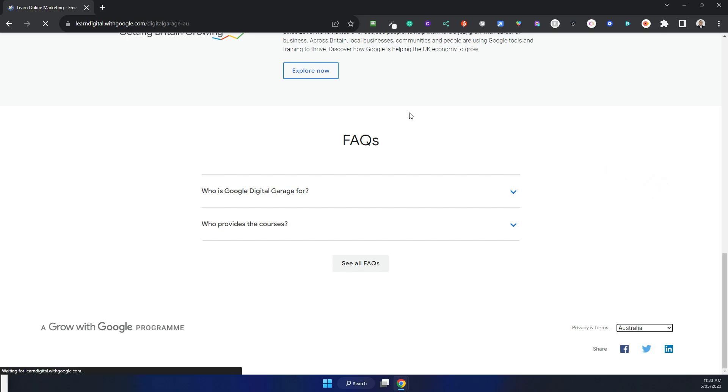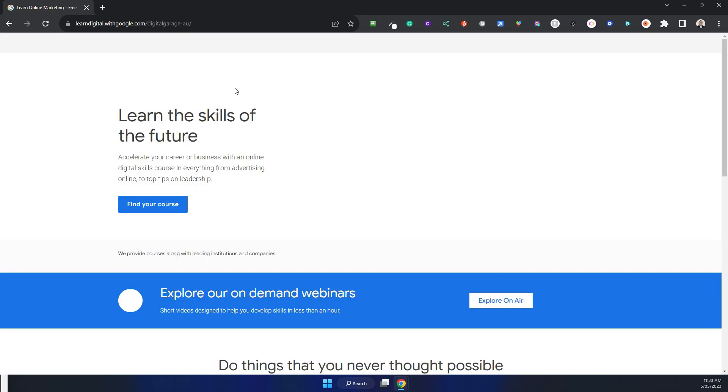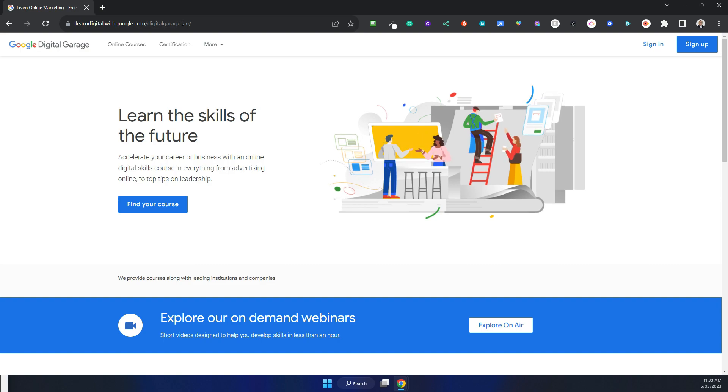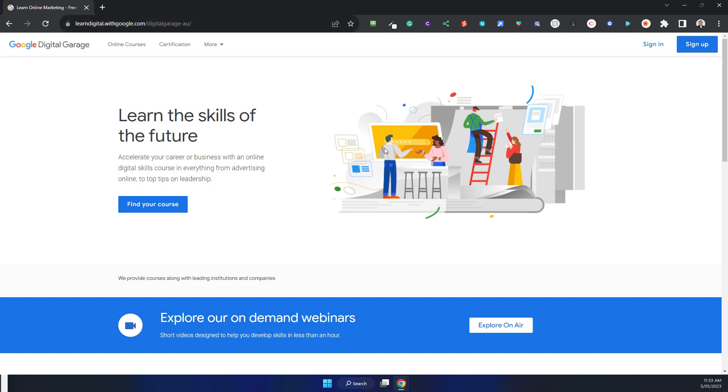I'm based in Australia, and you'll see that the URL here has a dash AU, so it's a completely different site. Now I'll just sign in.